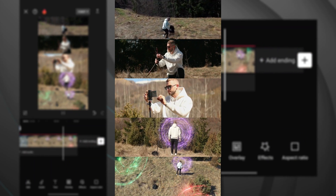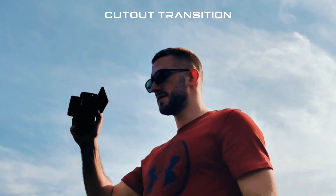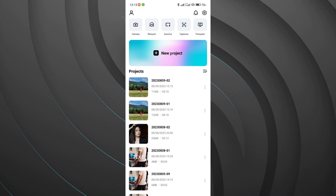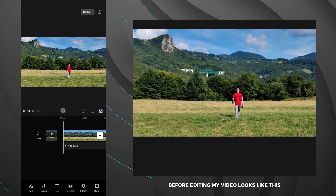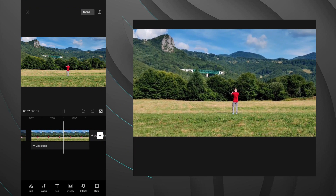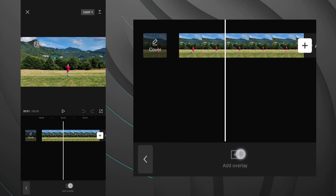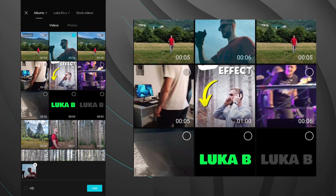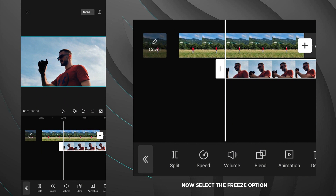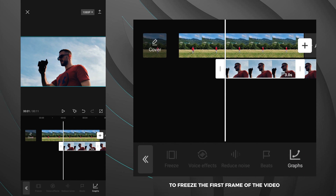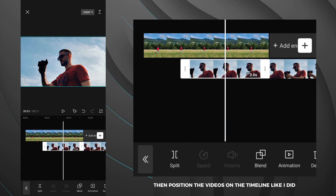In the next part of the video, you will learn how to create a cool cutout transition like this one. First, open CapCut and import the video for the first scene. Before editing, my video looks like this. At the point where you want the transition to start, add a second video as an overlay and enlarge it to fit the background video. Now select the freeze option to freeze the first frame of the video. Split it into two parts, then position the videos on the timeline like I did.